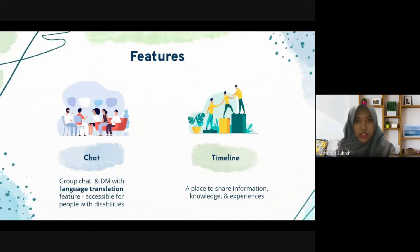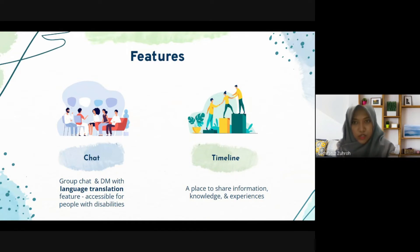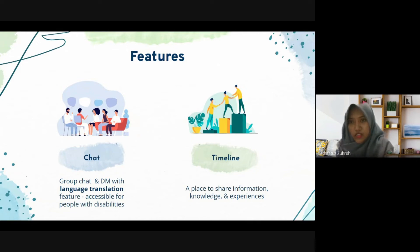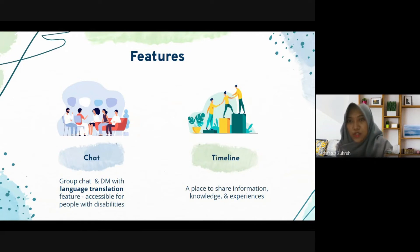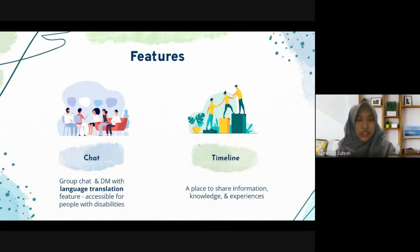To achieve the mission, these are the features we will provide. First, the chat feature. There will be two kinds of chat: group chat and direct message. This feature includes a translation function that can translate many languages into the language we desire. We will also make the feature accessible for people with disabilities. This feature will serve as the primary communication channel inside AYO and give volunteers a place to stay connected and support one another.